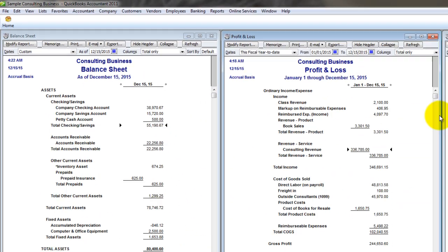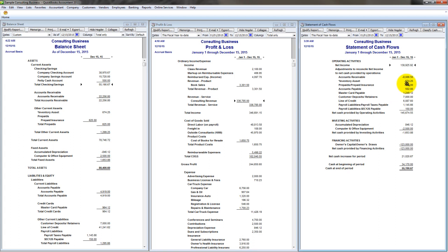First we look at the balance sheet, then the profit and loss, and then the statement of cash flows. If you've signed up for the live webinar this Friday, October 14th, 2011, you'll see as I develop those cash flow projections exactly why that is. It's important to understand how these financial statements relate to one another so that we can analyze the statement of cash flows, which is the purpose of today's screencast.